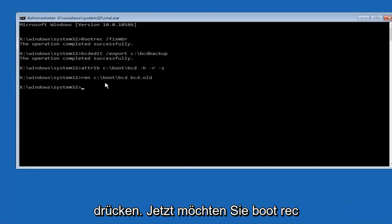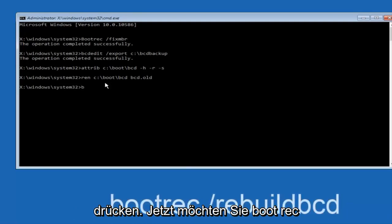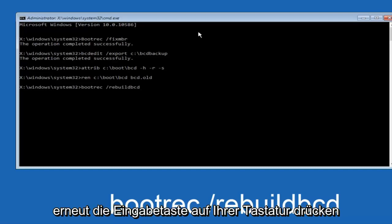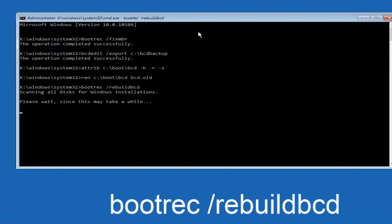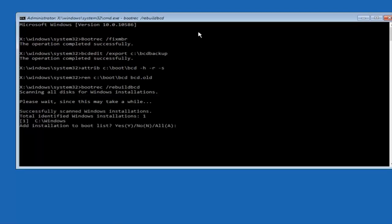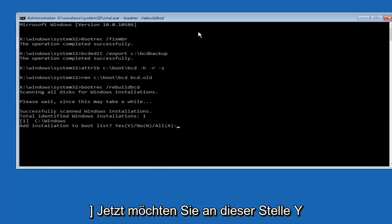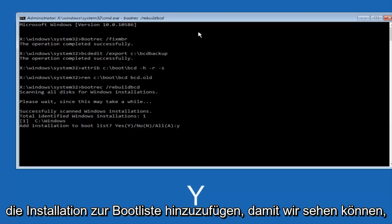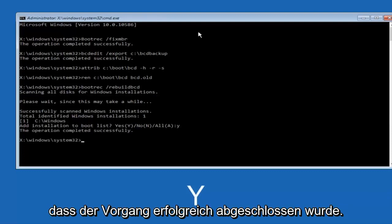Now you want to type bootrec space forward slash rebuildbcd and hit enter. At this point you want to type Y on your keyboard when prompted to add the installation to boot list. We can see the operation completed successfully.